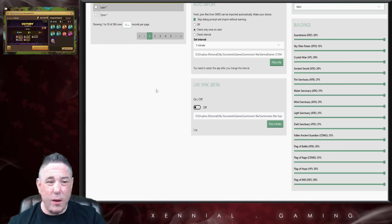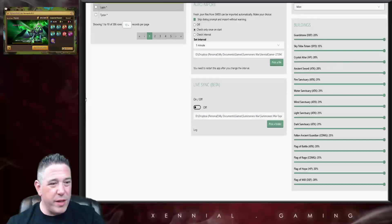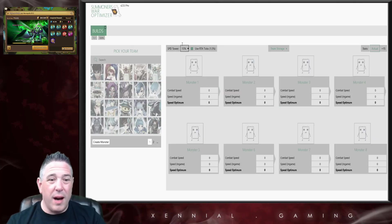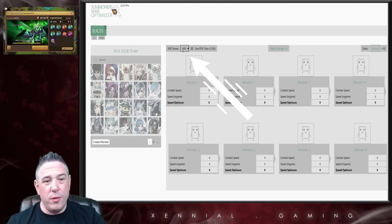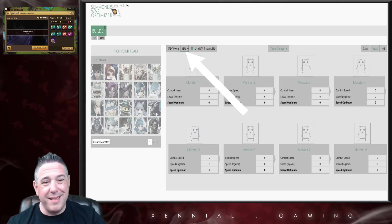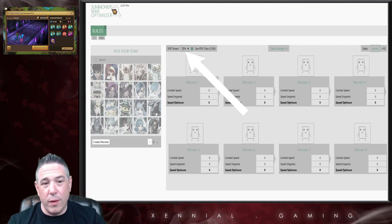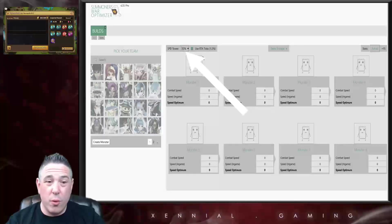One important thing of note, and I'll mention this when we do the speed tune video as well, in the speed tune tab it does not update the speed tower right here to whatever is imported, so you actually have to update that manually.